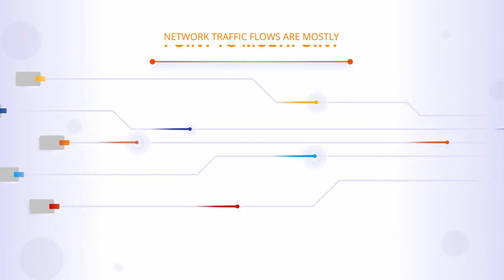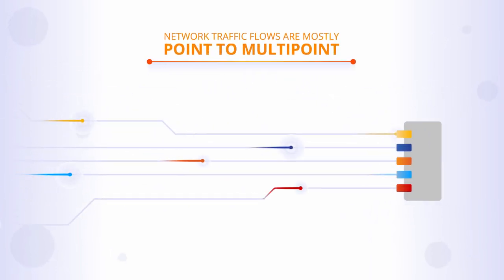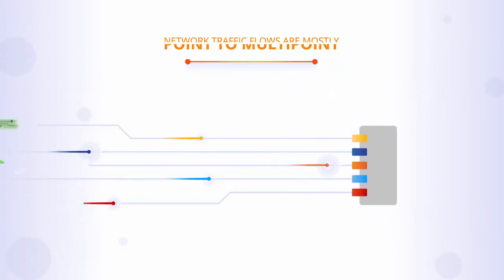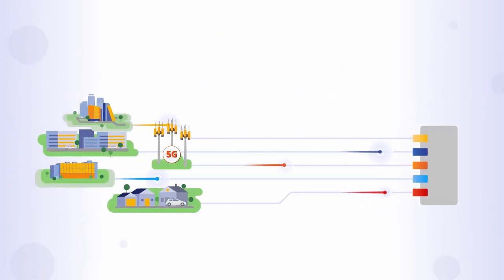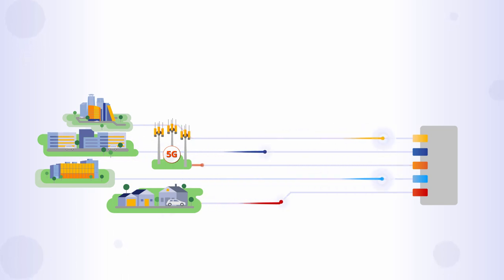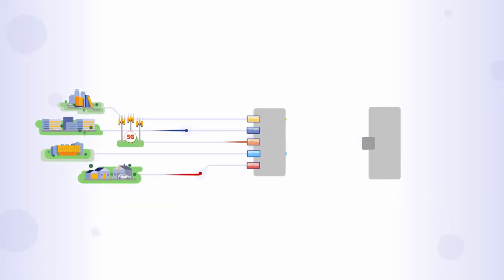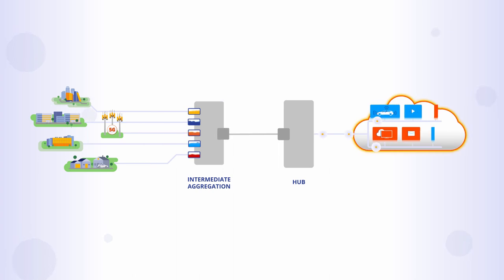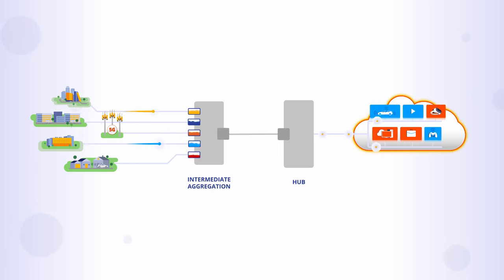Network traffic flows are mostly point-to-multipoint, where centralized aggregation points collect traffic from consumers and businesses and connect them with the internet, network applications, and content platforms like music, videos, and business services.